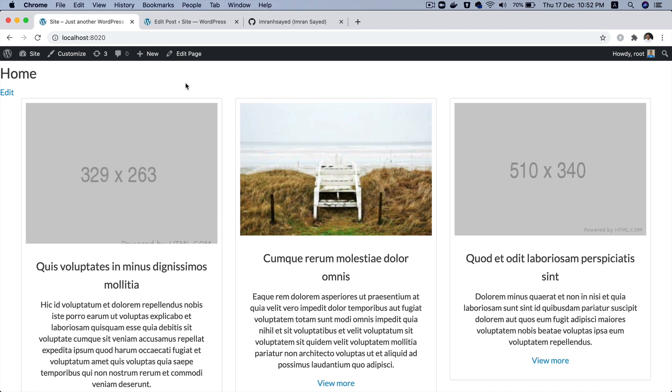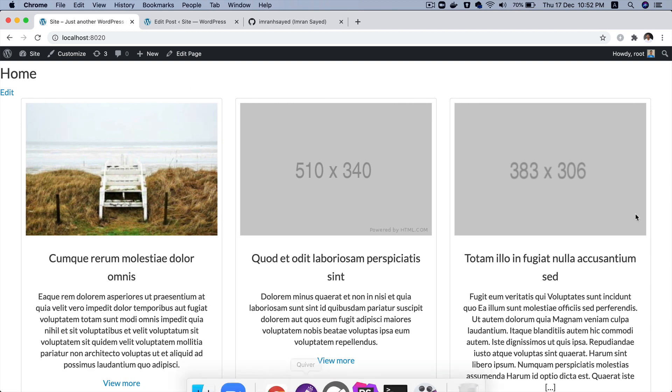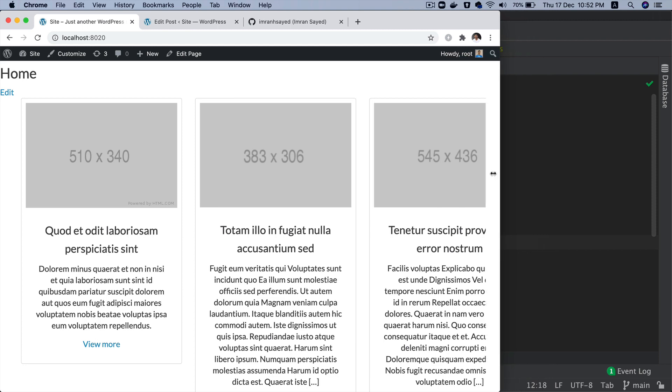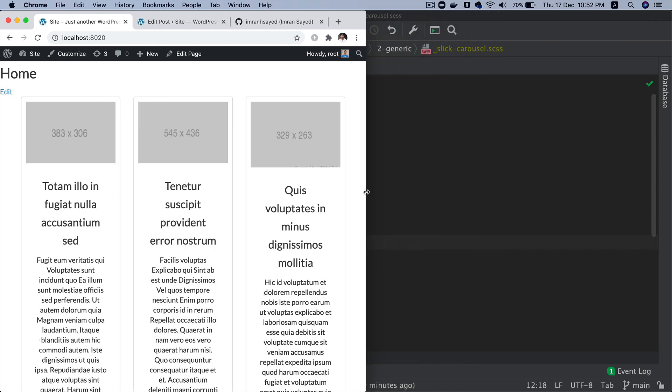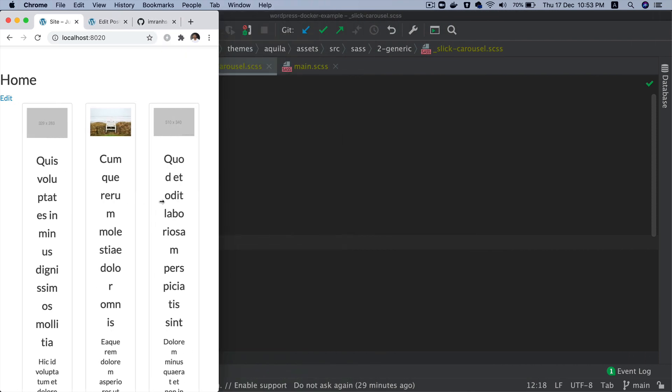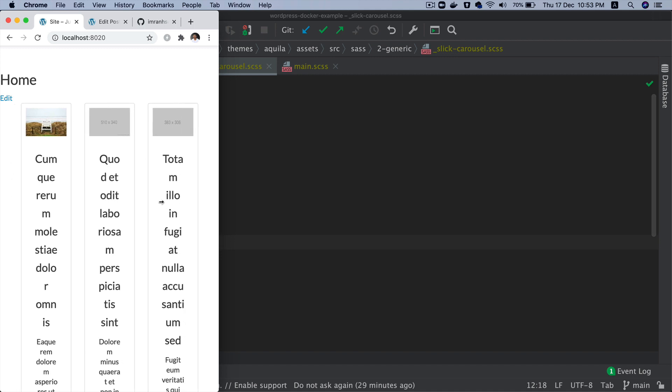Last but not least, how do I make it responsive? Because if you check, if you make it small, this is fine. But the moment you go this way, look at this - I'm sure you don't want that, right?